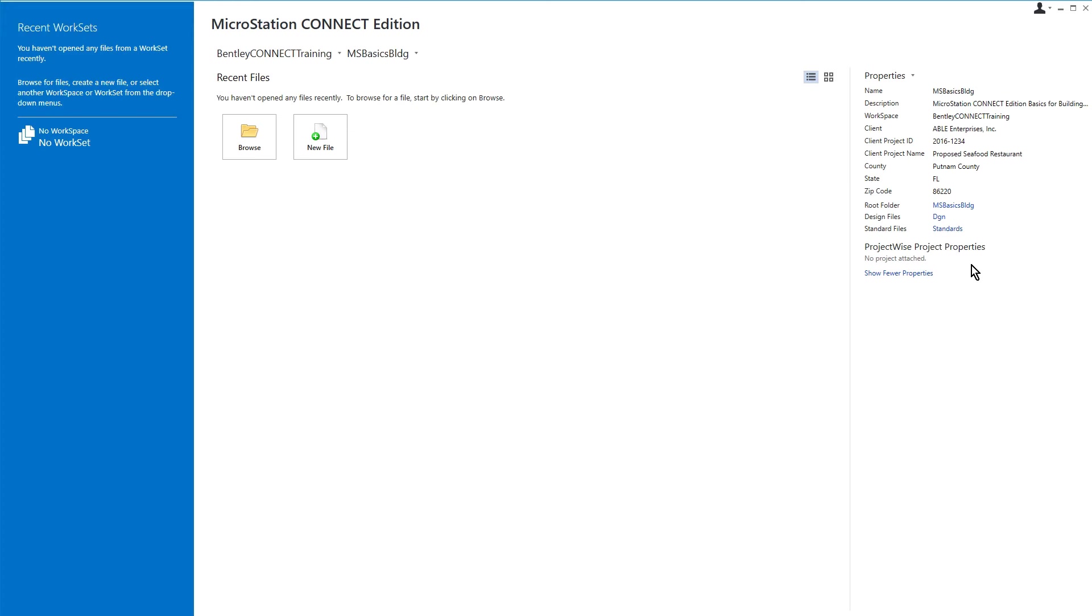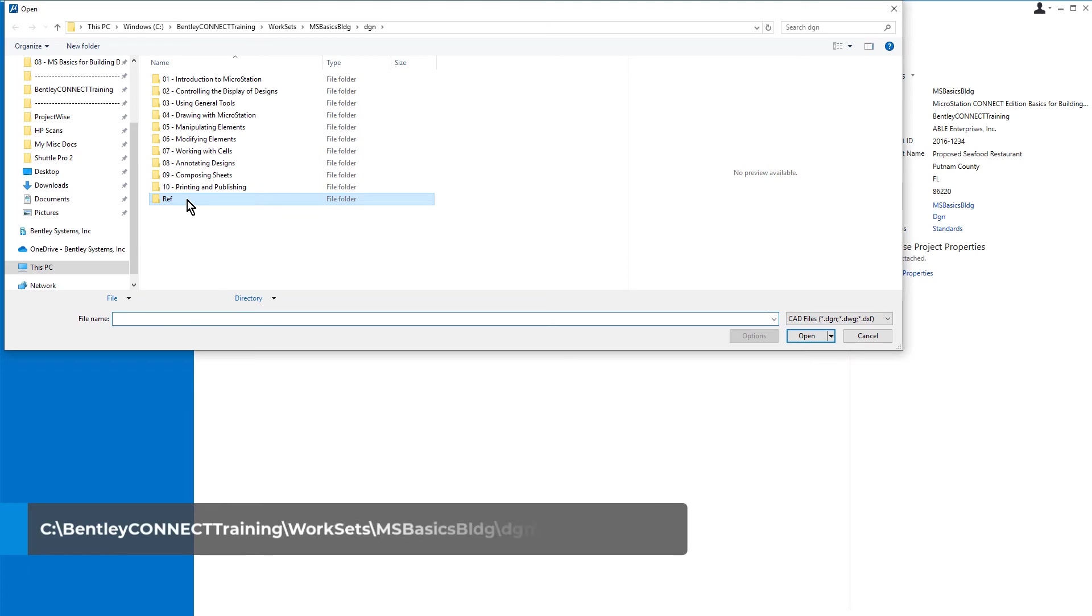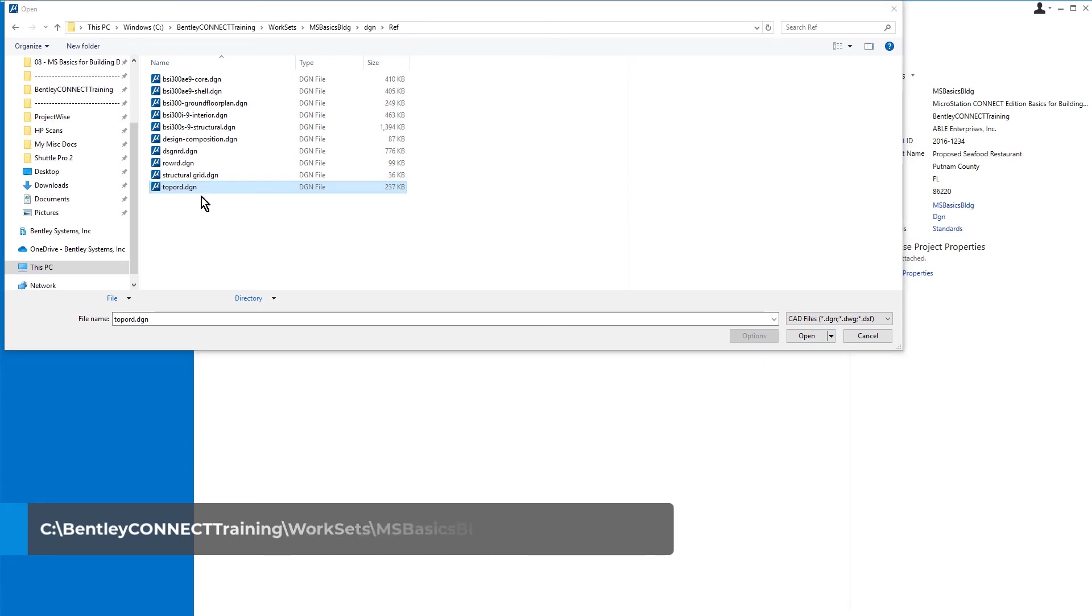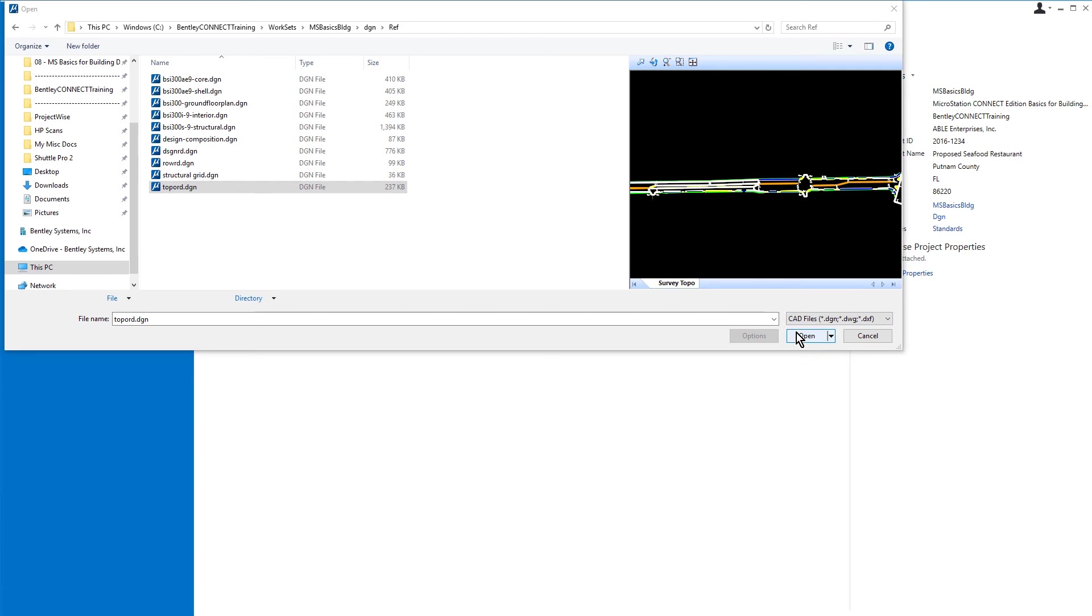All right, so let's now open a design file. From the work page, we'll go ahead and click Browse. We'll navigate to the folder MSBasicsBuildingDGNRef, and then open the MicroStation design file topoRD.DGN. This file contains the topographic data for the location of our restaurant design project.